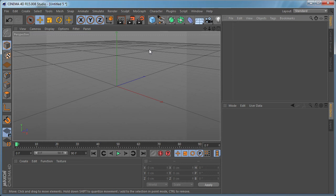Hi everybody, I'm Stefan for Tuts Plus and in today's tutorial I'm going to show you how to shatter parametric objects in Cinema 4D. So let's get started.